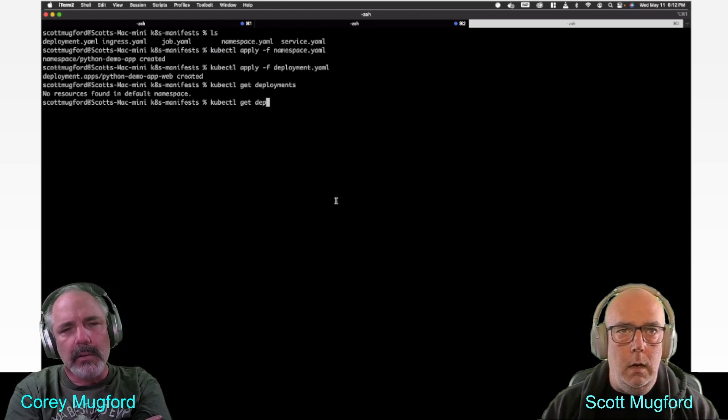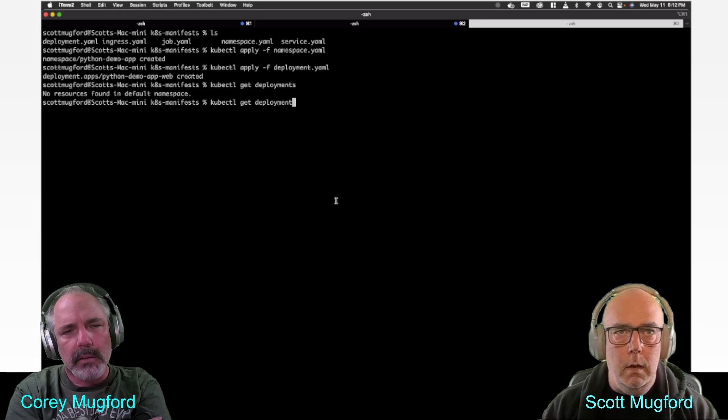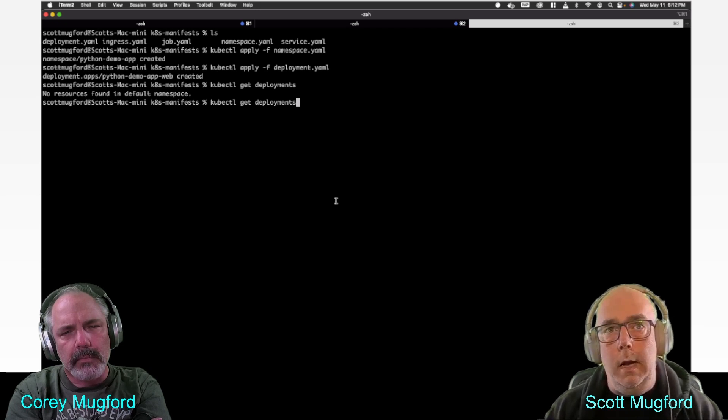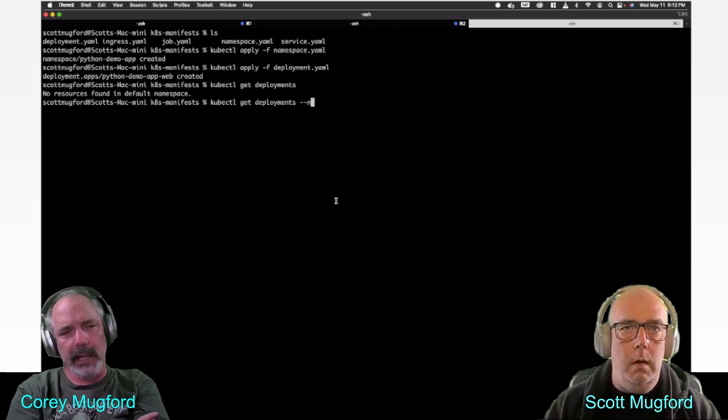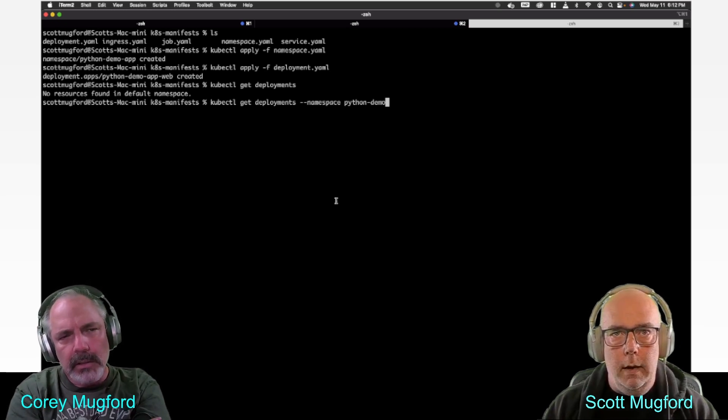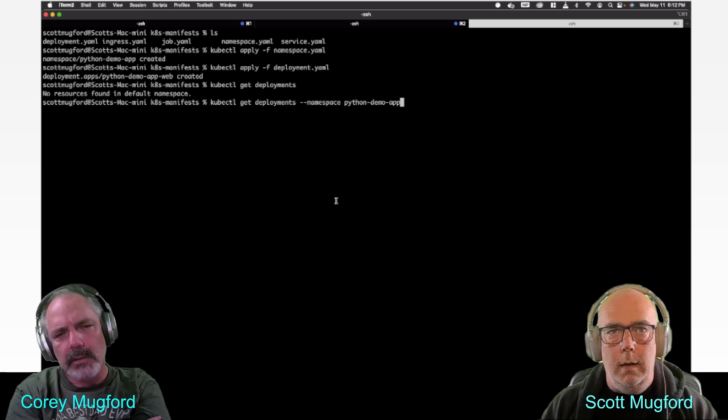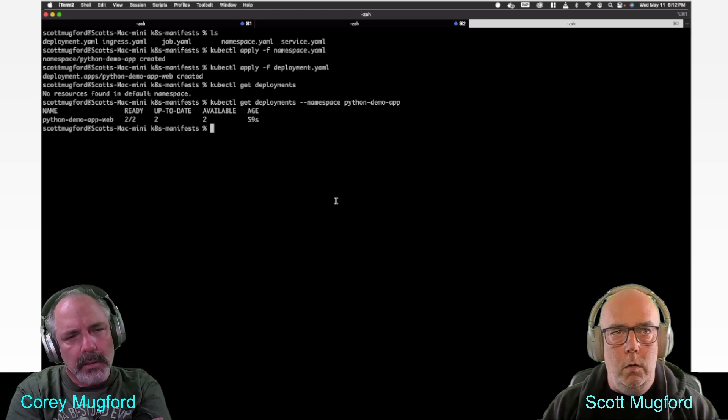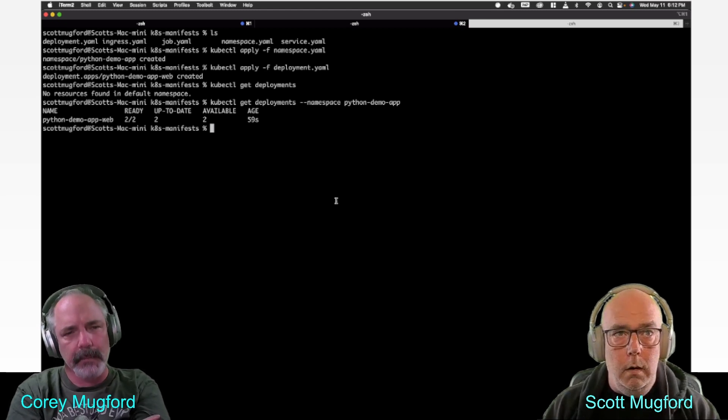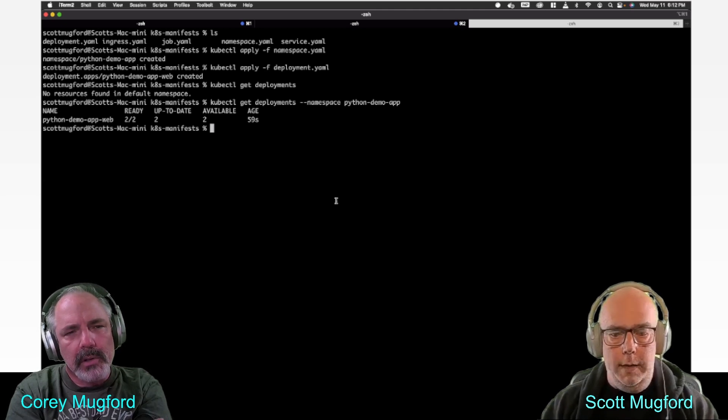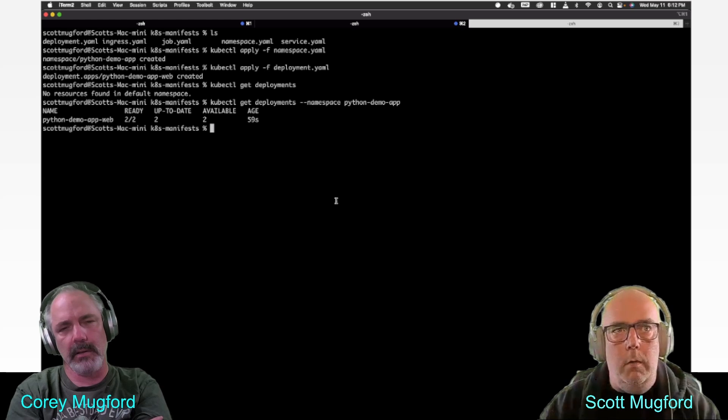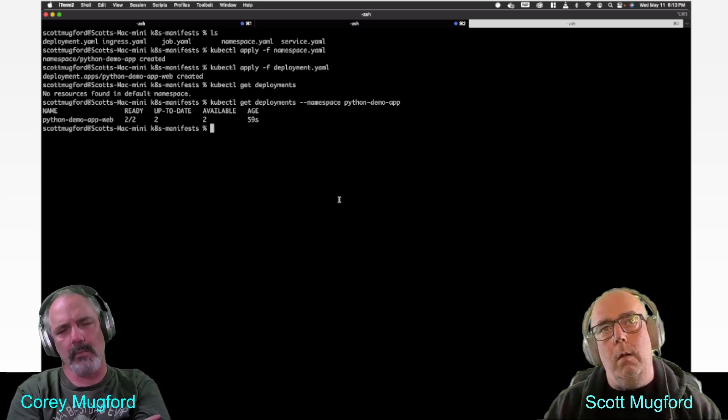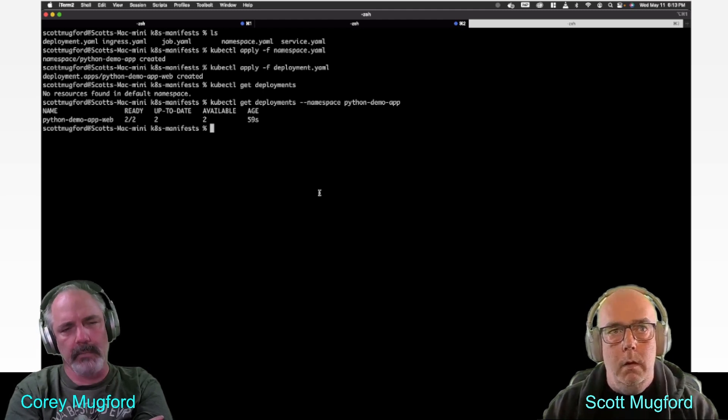Actually, there's nothing in the default namespace, but I didn't declare a namespace. You gotta put your namespace. Yeah, there you go. So there's two running, 59 seconds. They've been running for 59 seconds. If I had figured this out, they would have been up a lot quicker than that. This is the goal.